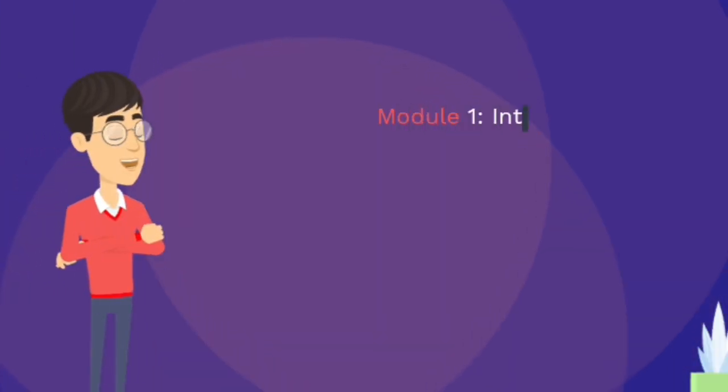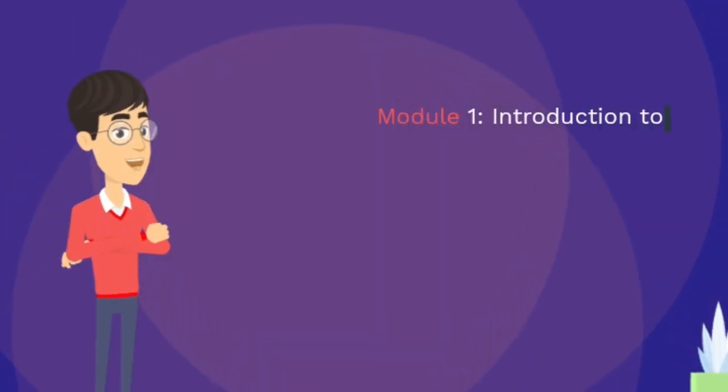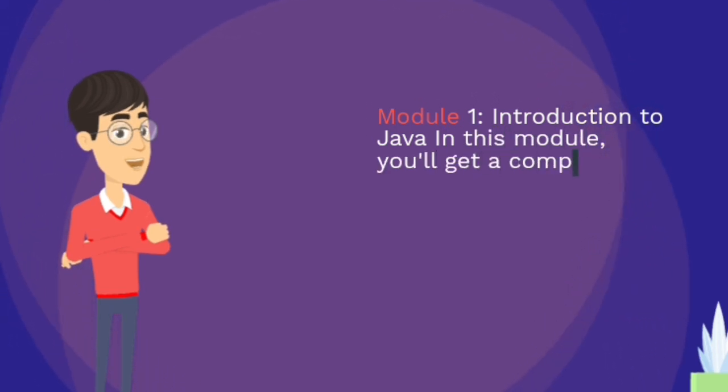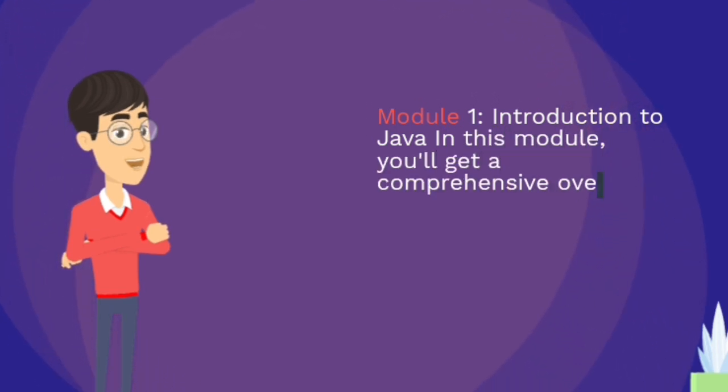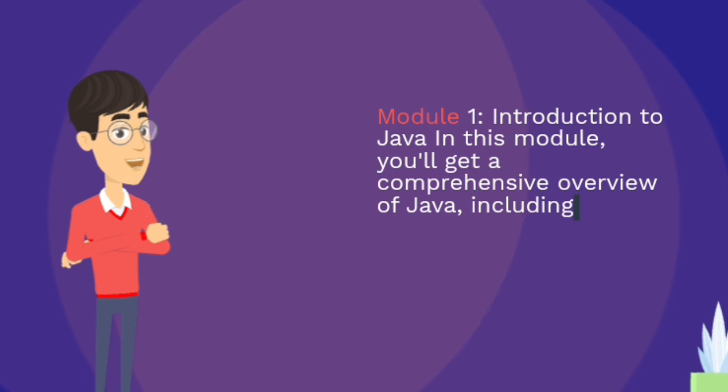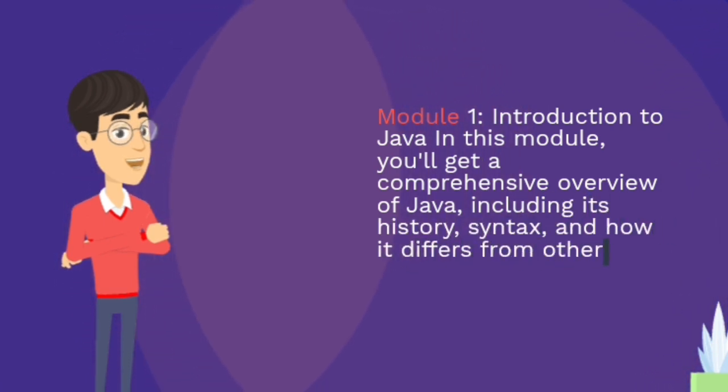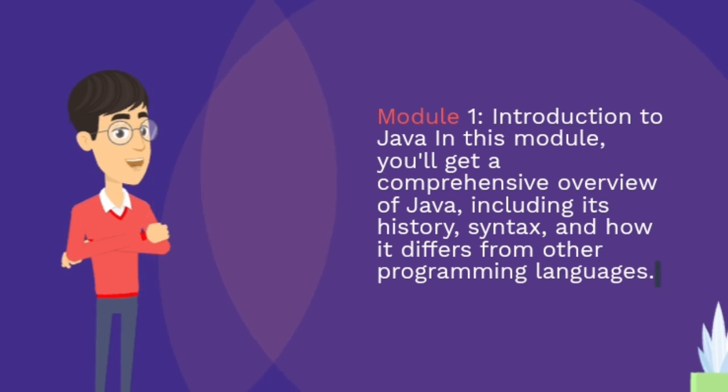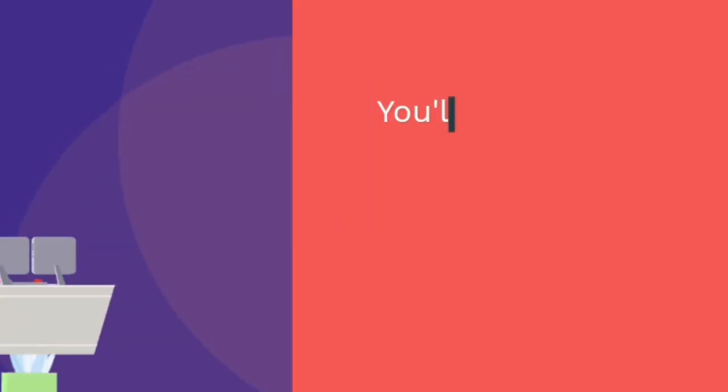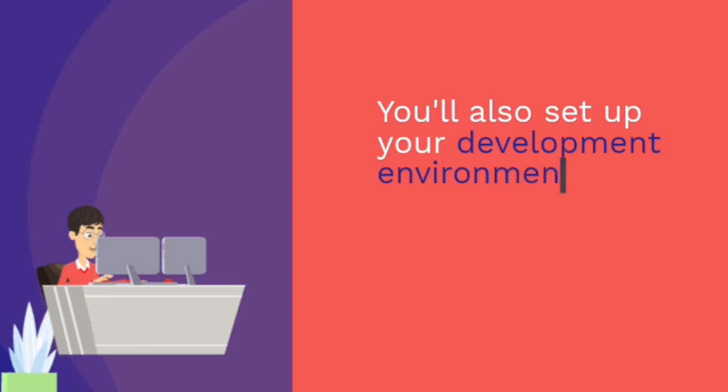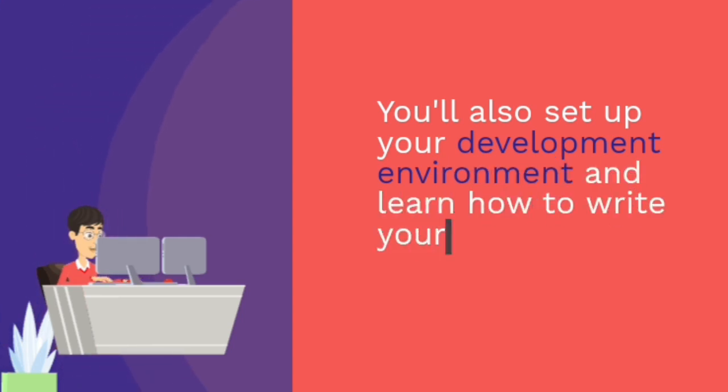Module 1: Introduction to Java. In this module, you'll get a comprehensive overview of Java, including its history, syntax, and how it differs from other programming languages. You'll also set up your development environment and learn how to write your first Java program.